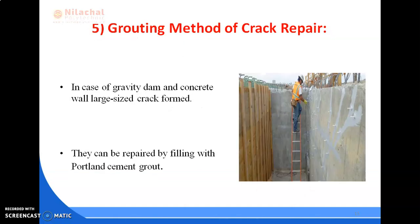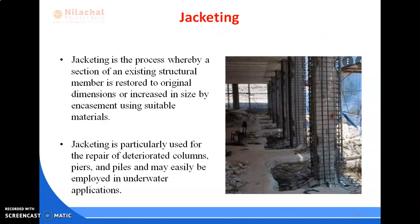The grouting method of crack repair is used in cases of gravity dams and concrete walls where large-sized cracks are formed. These can be repaired by filling with Portland cement grout. This grouting method is effective in stopping water leaks, but it will not structurally bond the cracked sections. Next is jacketing, which is an important topic frequently asked in exams.